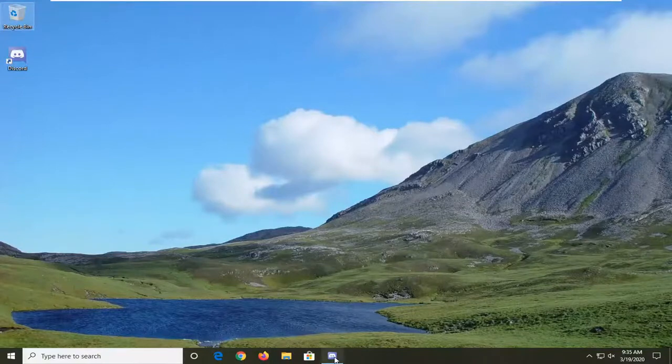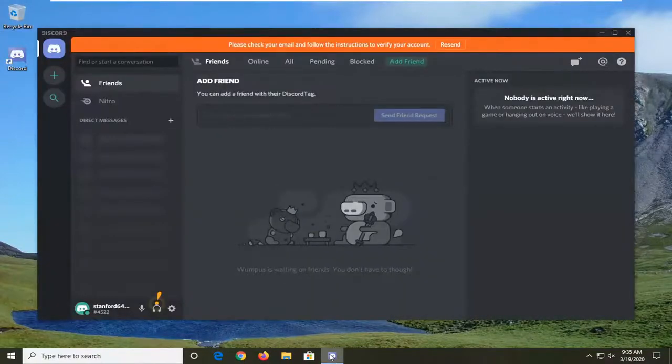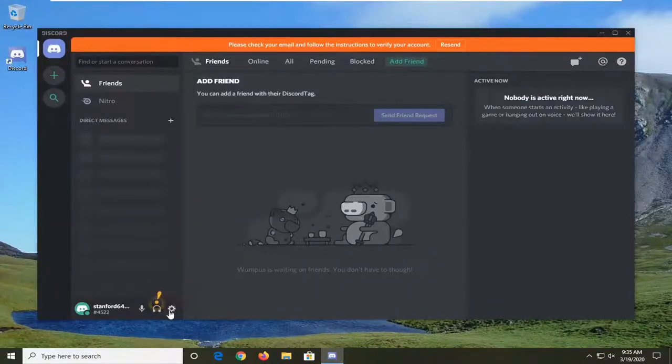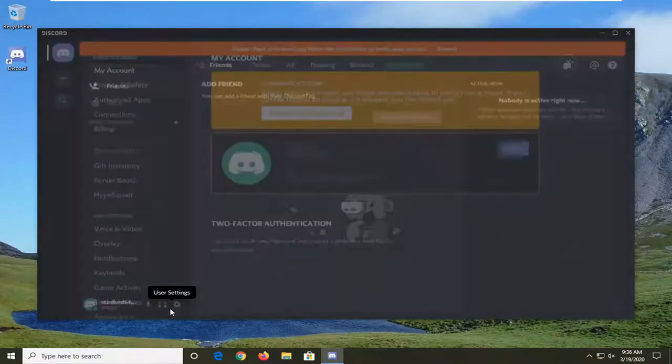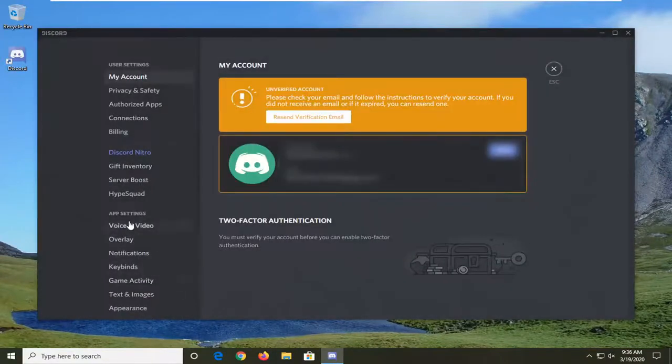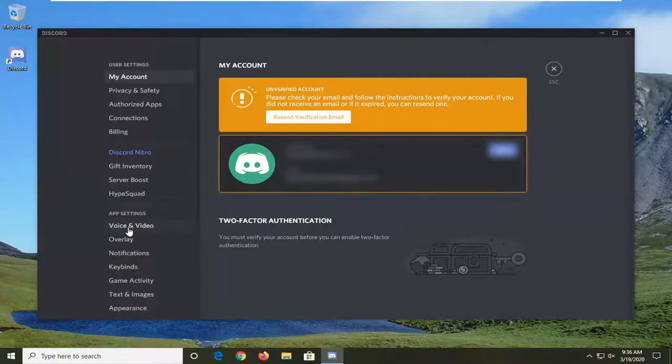You're going to start by opening up Discord if it's not already open. Select the gear icon where it says user settings. Go ahead and left click on that. Under app settings, select voice and video.